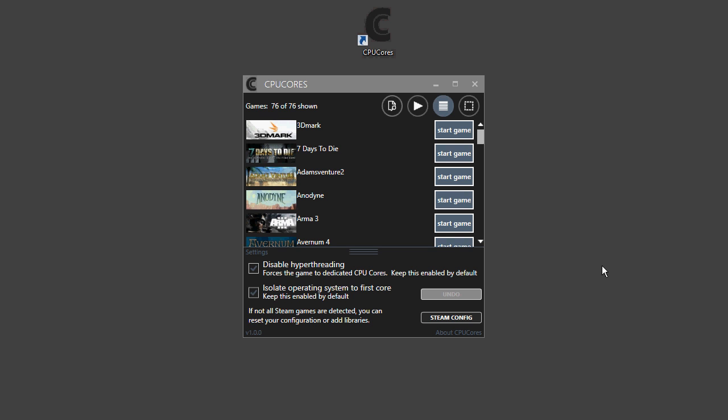Hi, this is Tim from CPUCore with a quick demo of the CPUCore software. After you download, install, and run it,